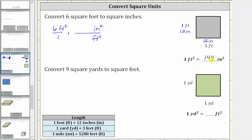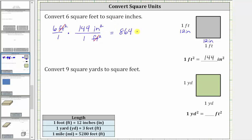Since one square foot is equal to 144 square inches, the unit fraction is 144 square inches over one square foot. Because we have square feet divided by square feet, the units of square feet simplify out, leaving us with square inches. And now we multiply to perform the conversion. Notice the denominator is one, and therefore the product is just six times 144 square inches. Six times 144 is equal to 864, giving us 864 square inches.